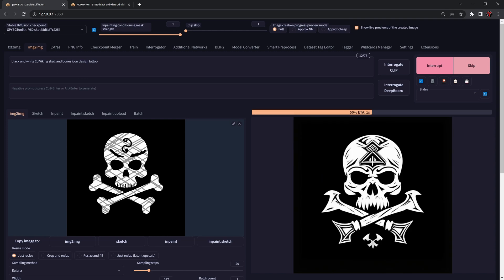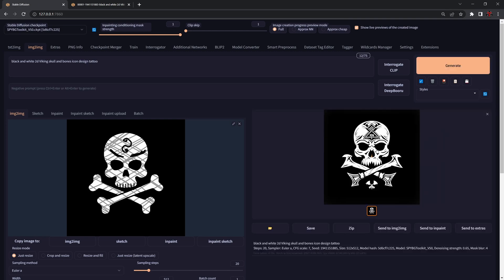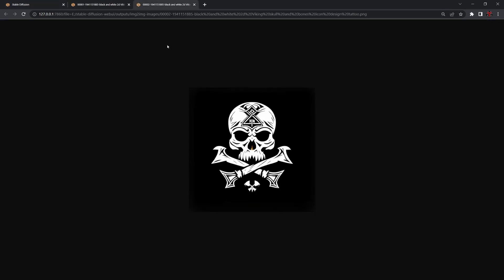Now when we press generate you can already start to see all those internal details, bringing a little bit more detail and much more randomness and interesting shapes into our design.